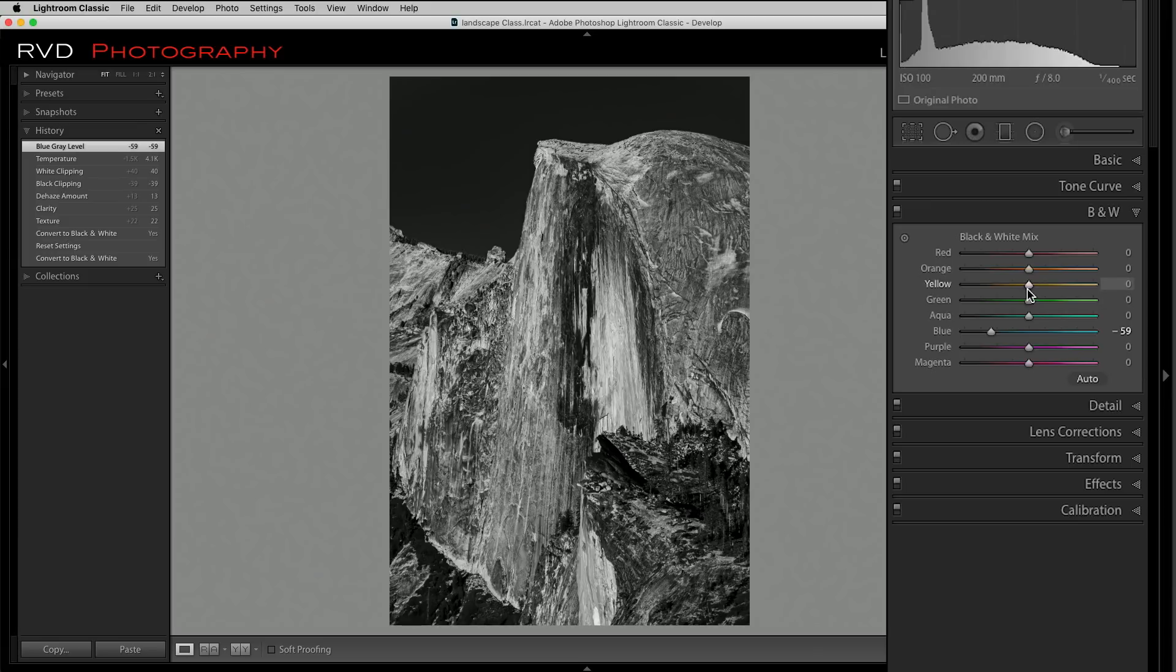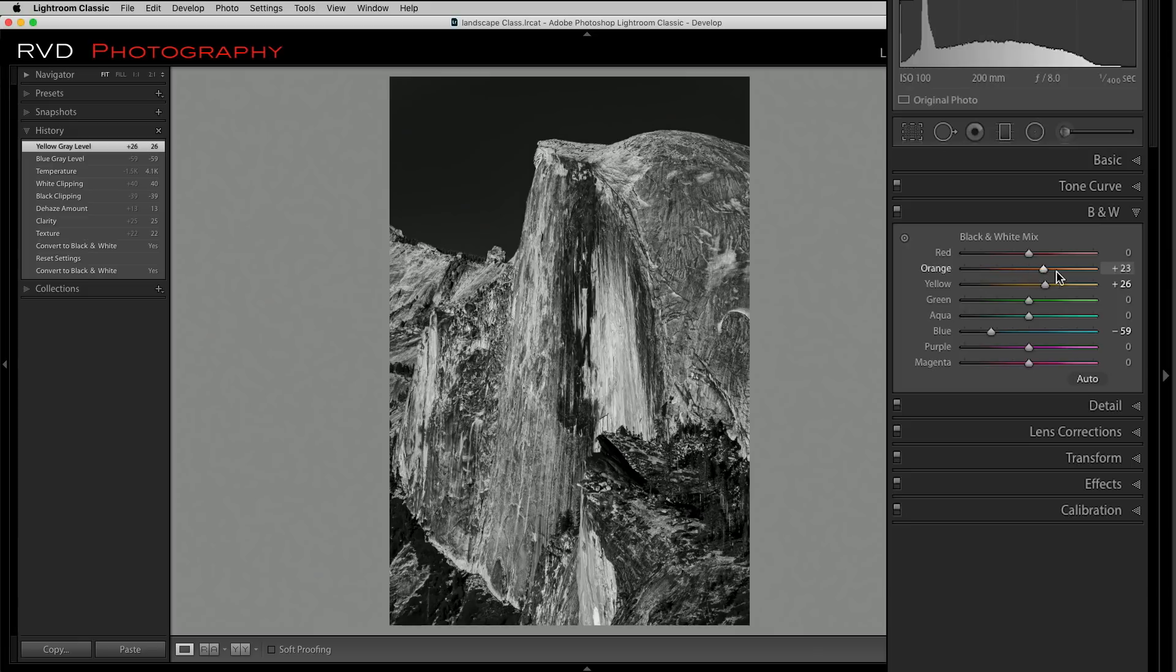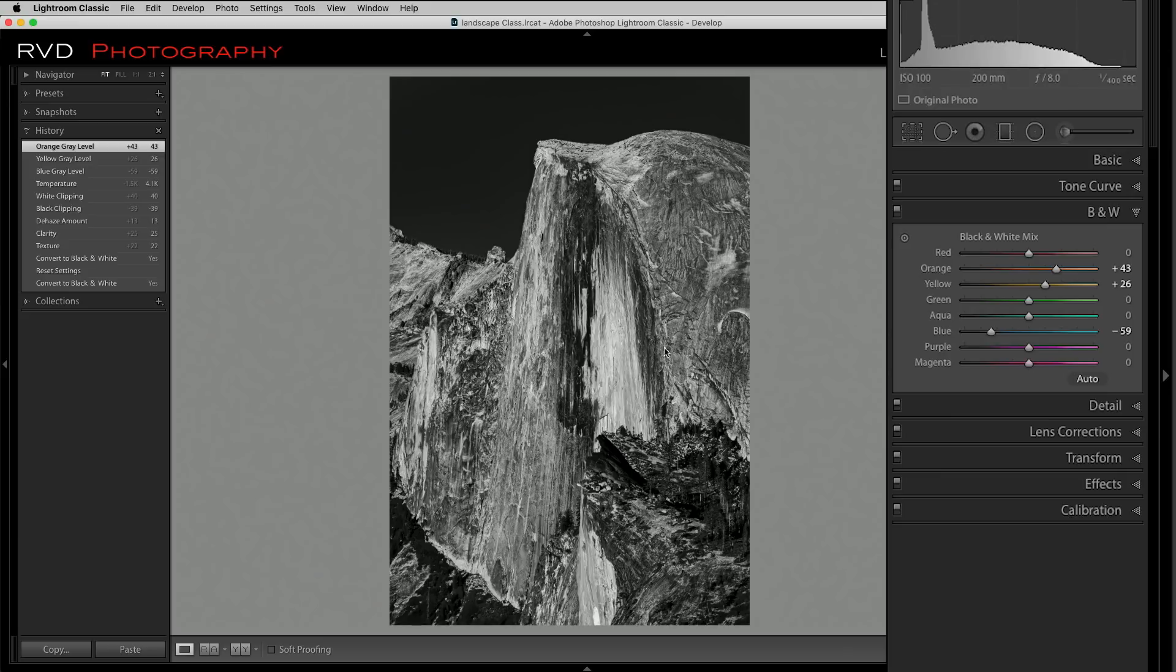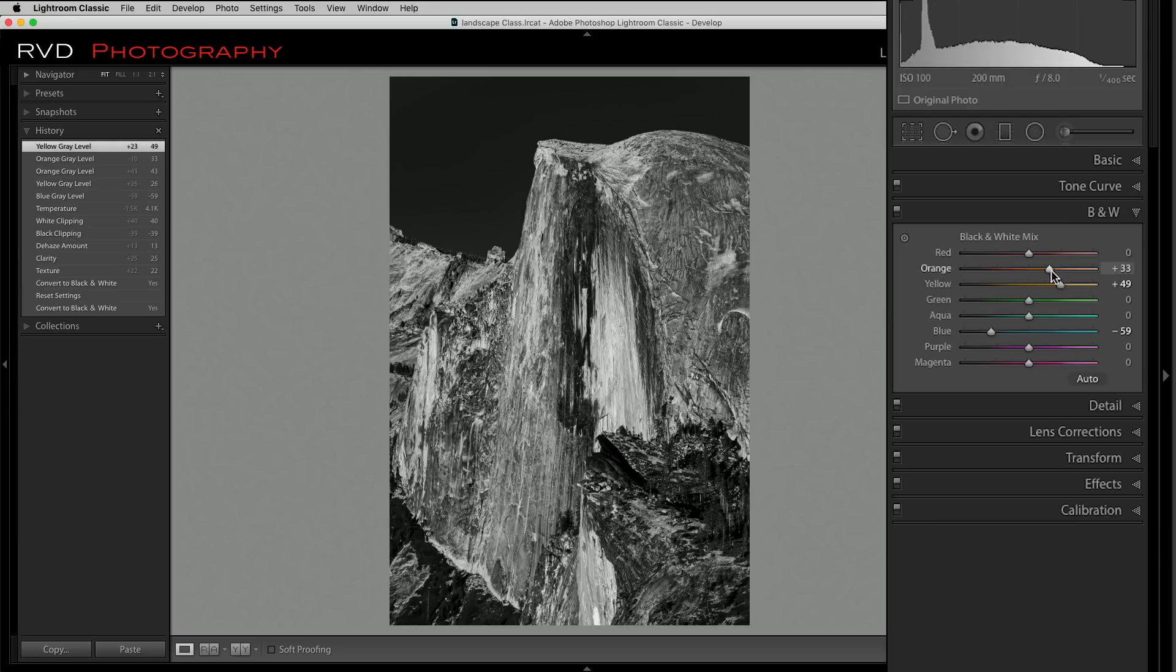I also want to play around here with my yellow and my orange. The mountain was warmer, it was shot at sunset, so I'm actually going to bring these guys, the orange and yellow, up just a little bit. All this is really doing is working on some of the whites in here to bring those a little bit brighter and add a little bit of contrast to it without blowing them out. I think I'll do something like that and I'll take my blue a little bit more.